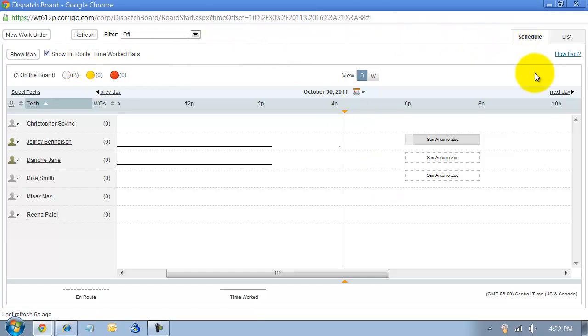This is the schedule view here, our scheduling view. We can see where everybody is and what the status is.